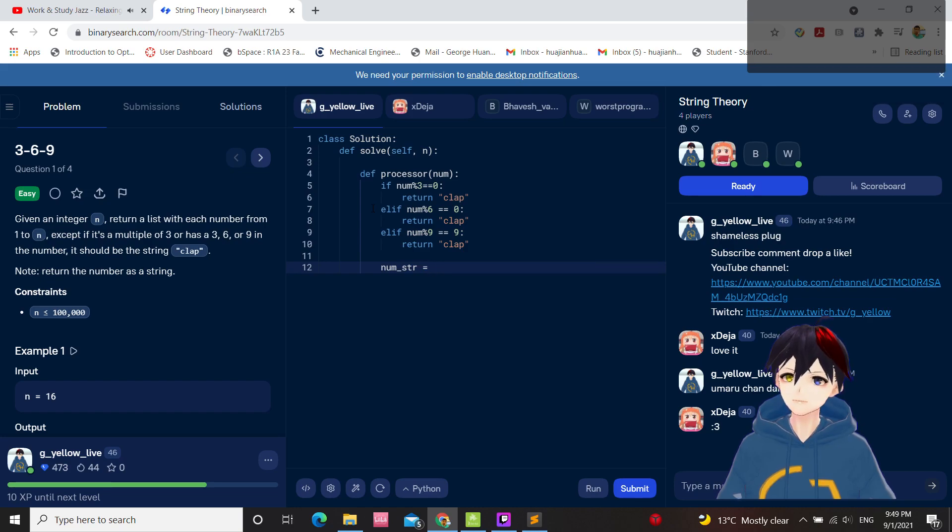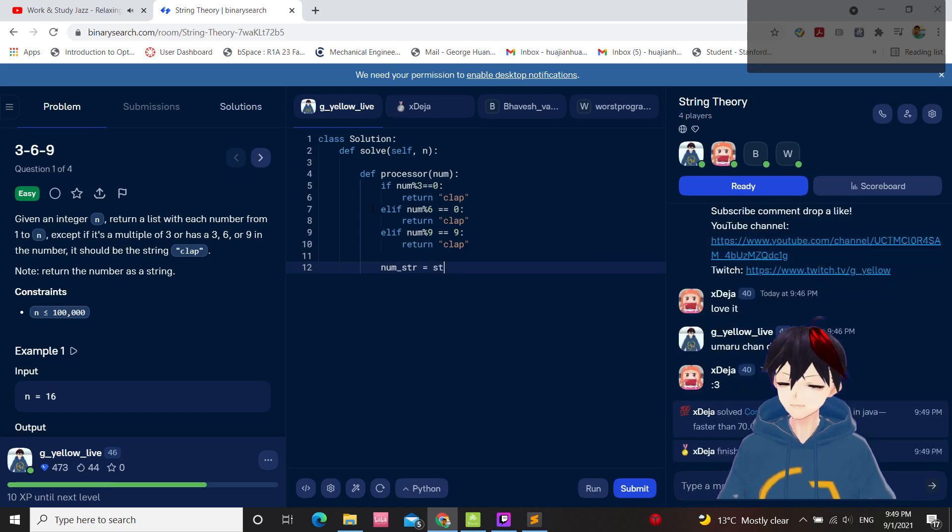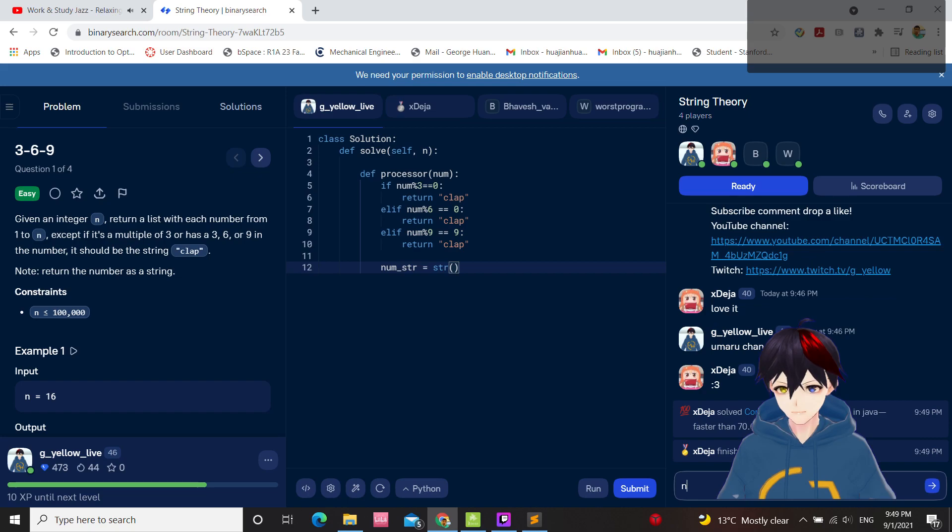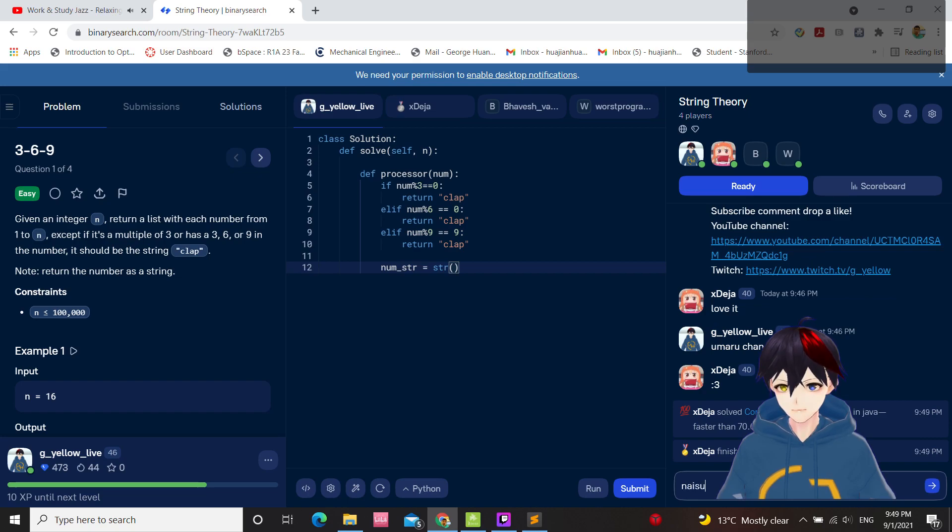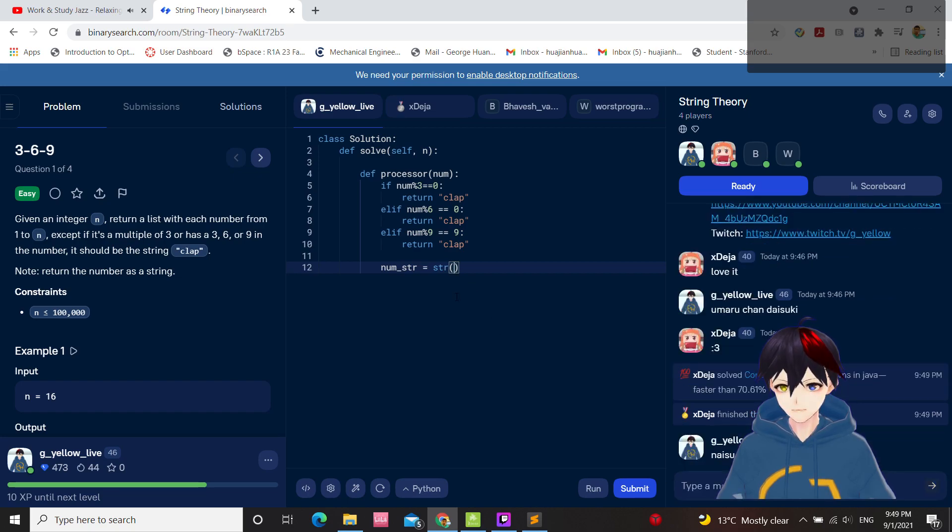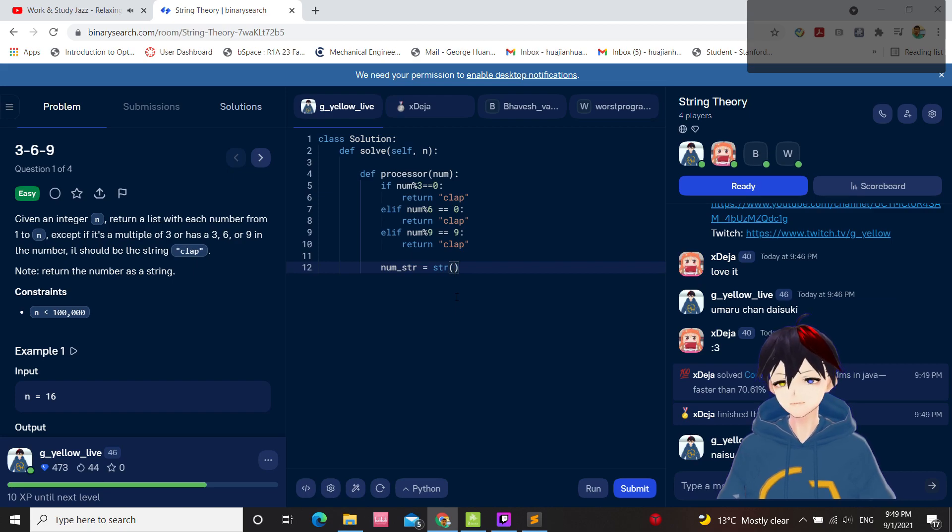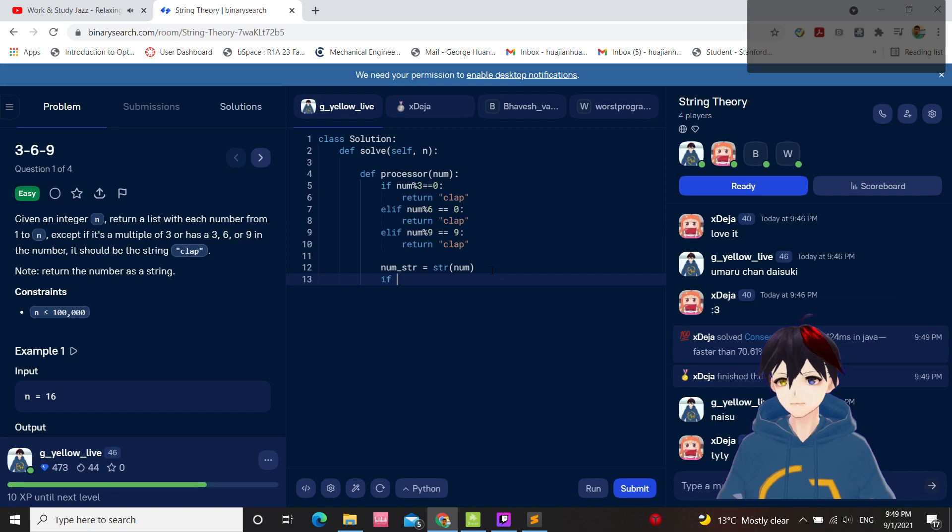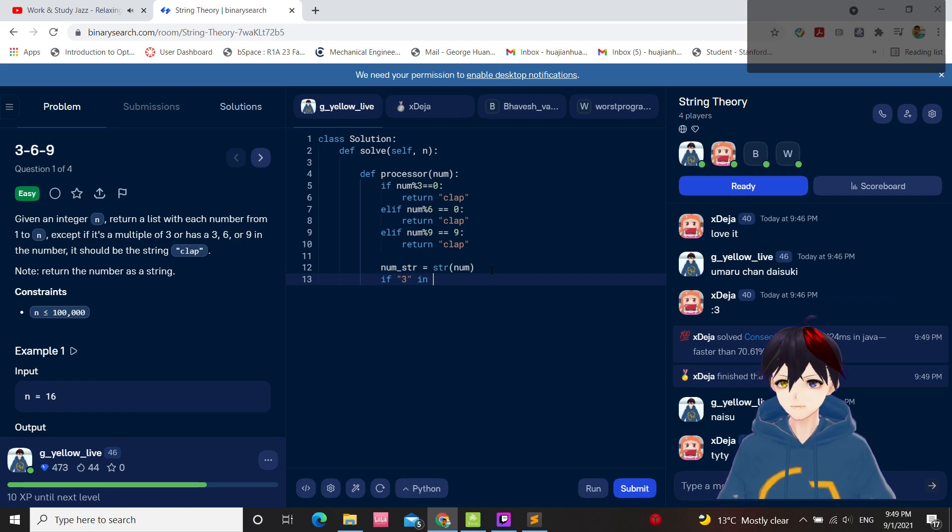Equals a string. ISO. 3 in num string. Num string.